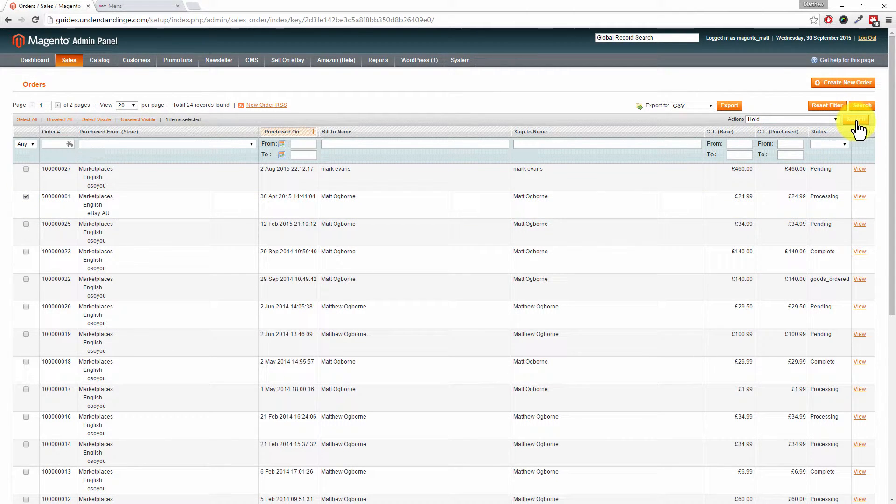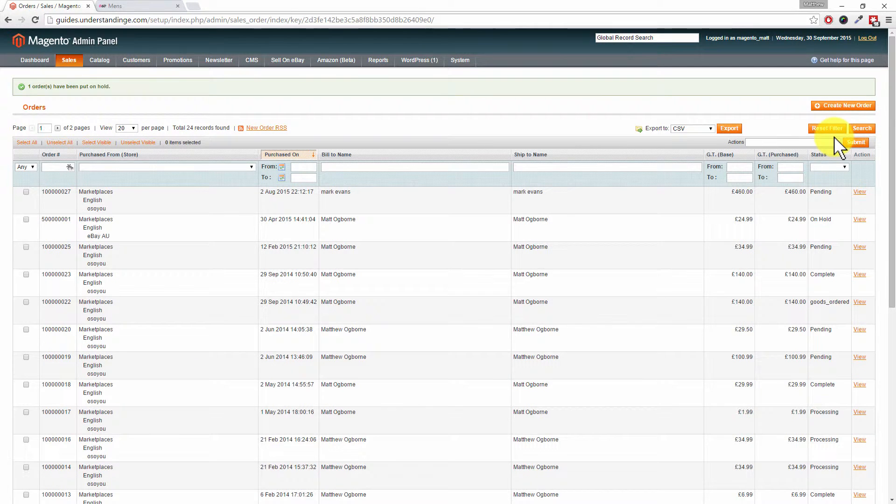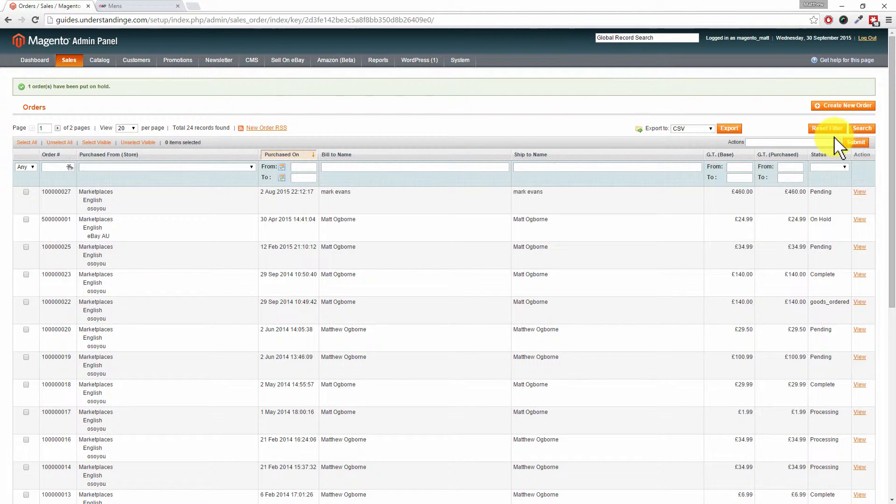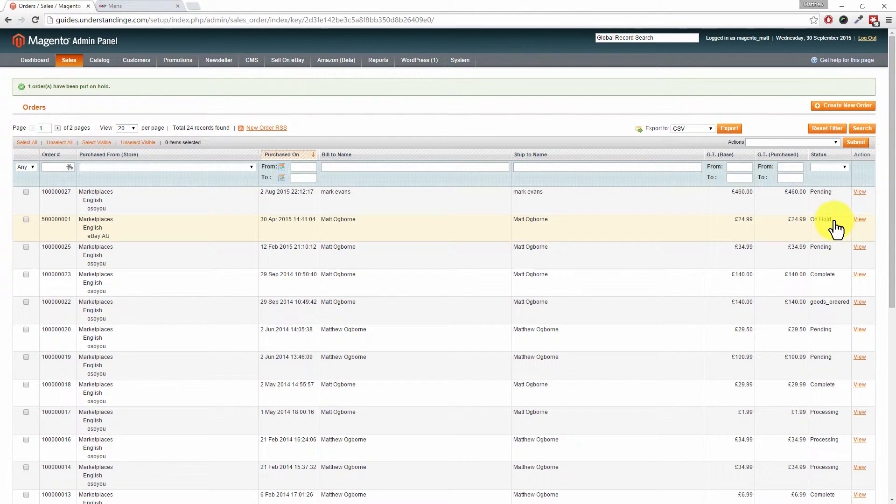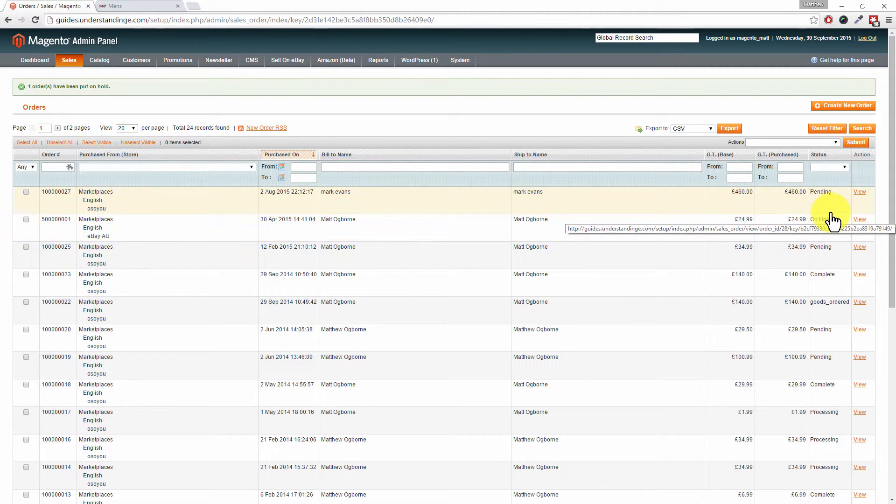I'm going to put that order on hold. Of course, I'm only using one order here, but I could have picked 10 or 20 orders and put those on hold. We can now see that the status on the right-hand side is now on hold.